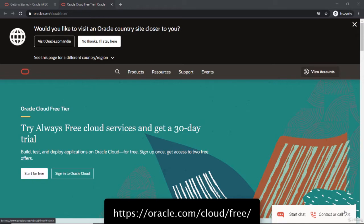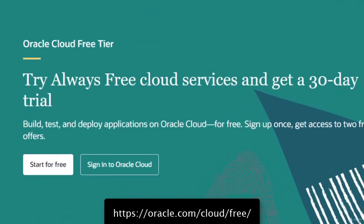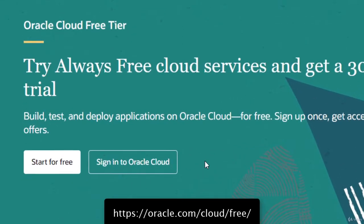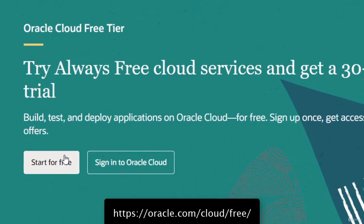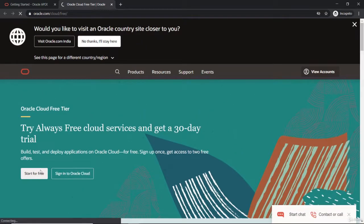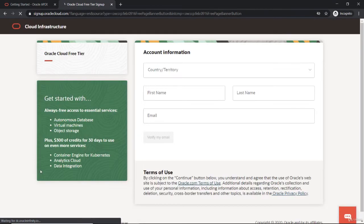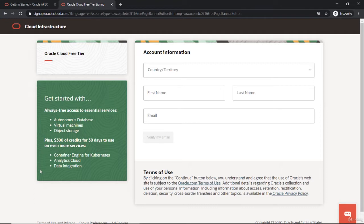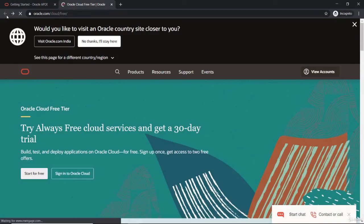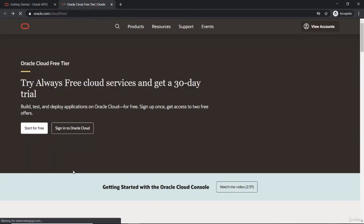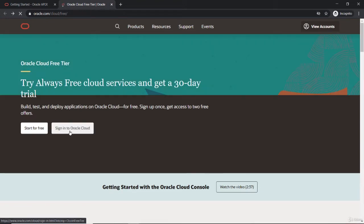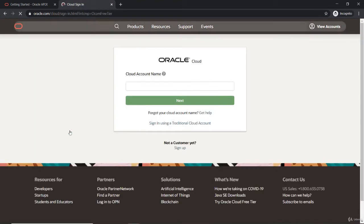To get started, new users can start for free and fill in the details as usual when you're filling out a form. You'll have to provide credit card information for verification. Once you've created the account, you have to sign in. I don't want to create multiple spam accounts, so I'll sign in directly since I already have an account.